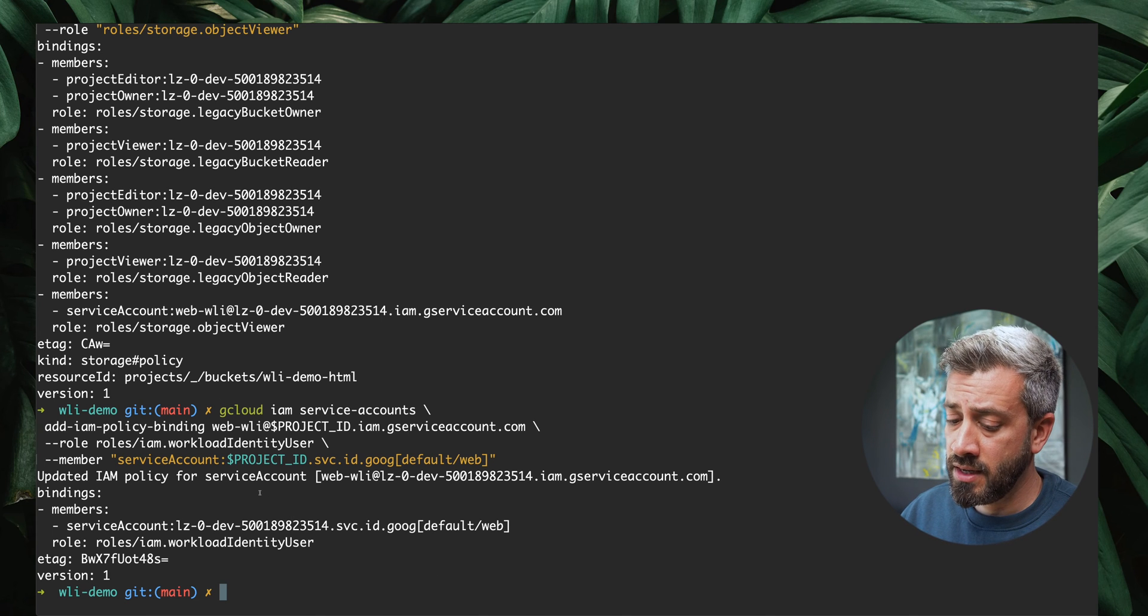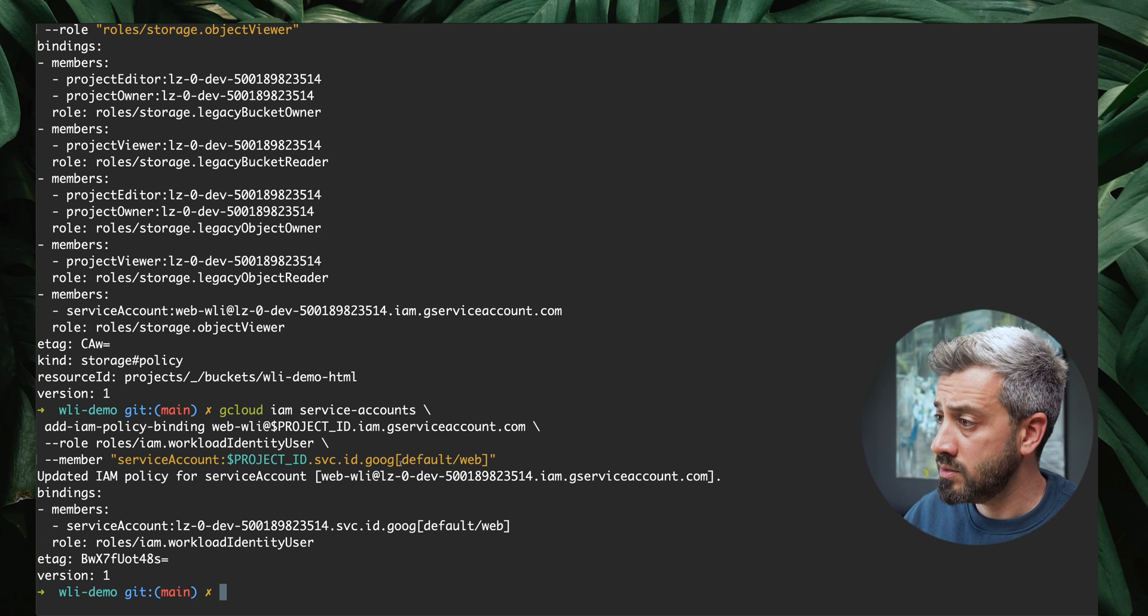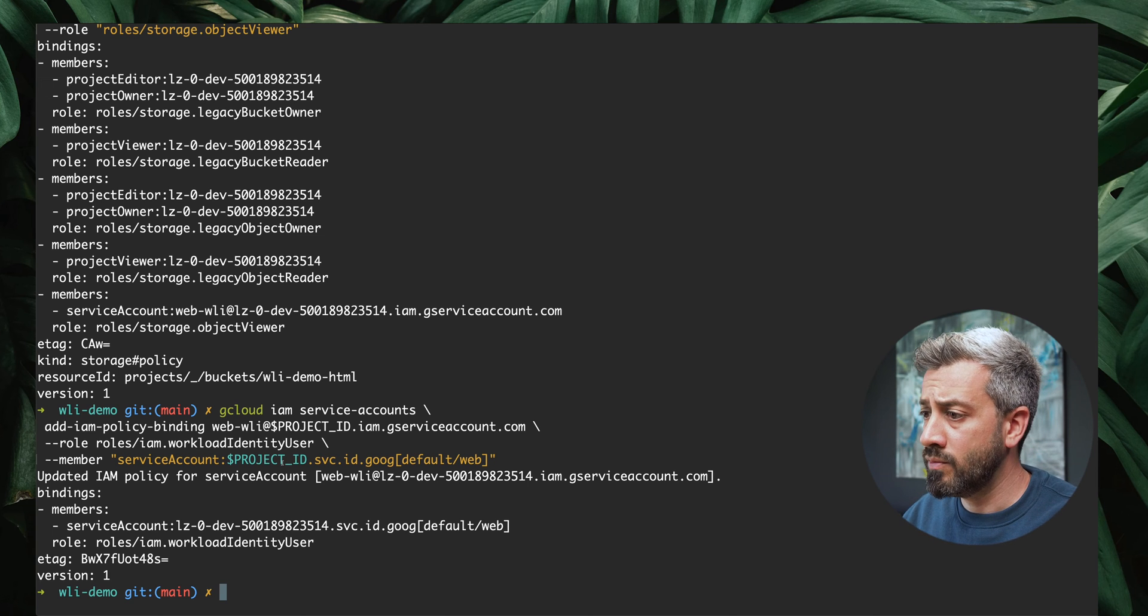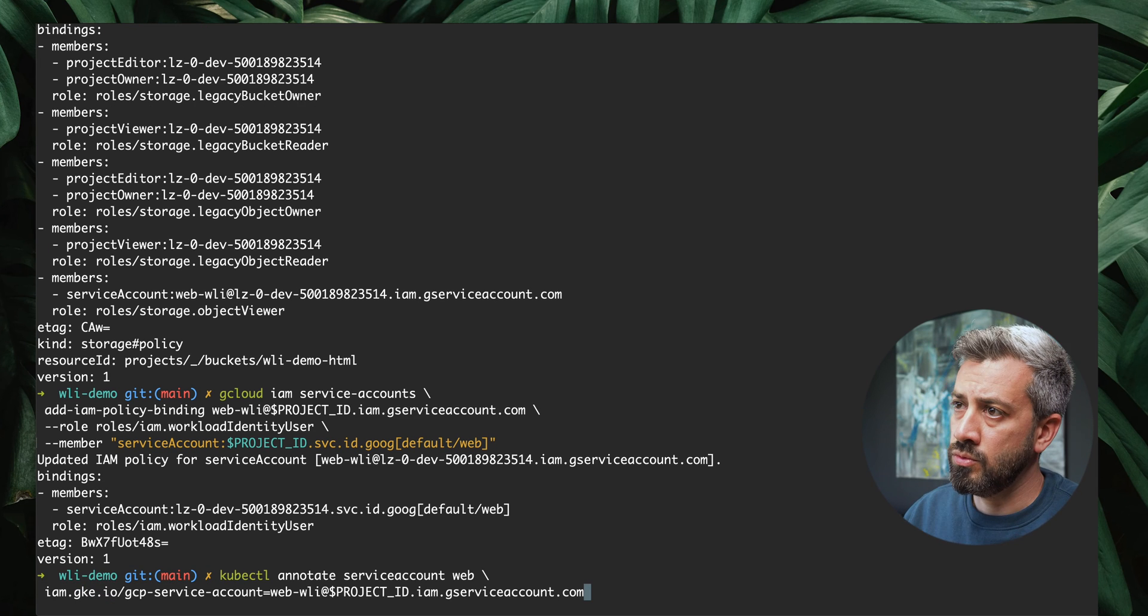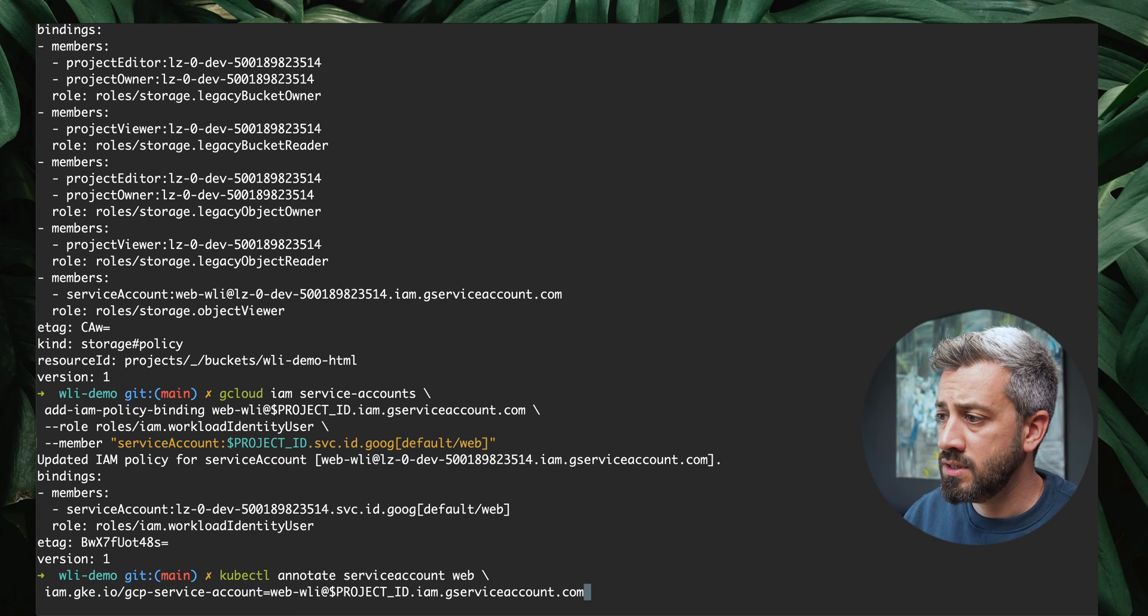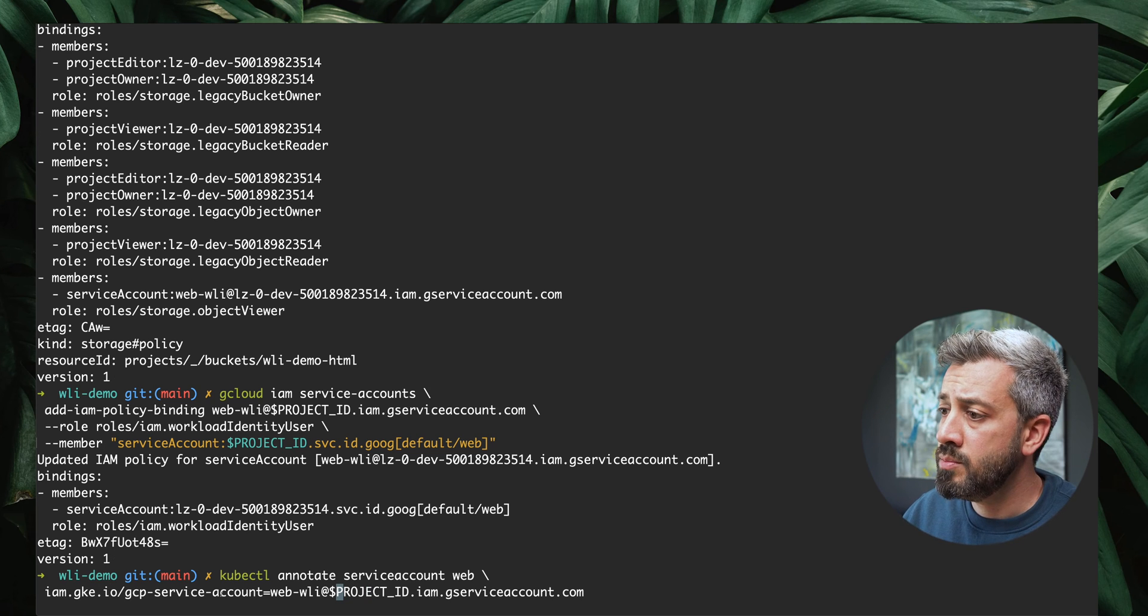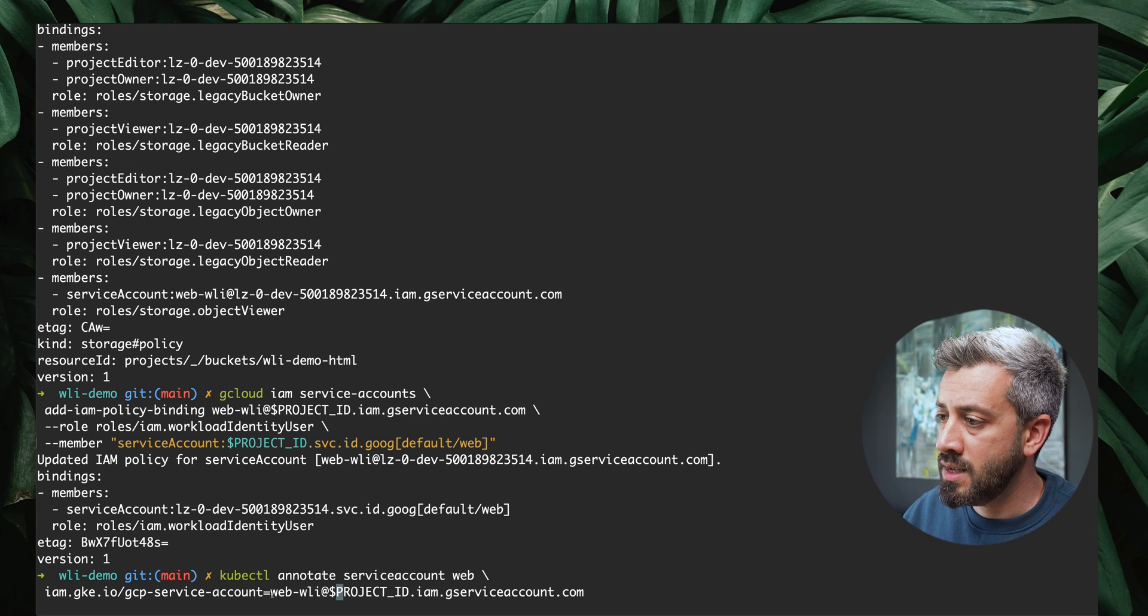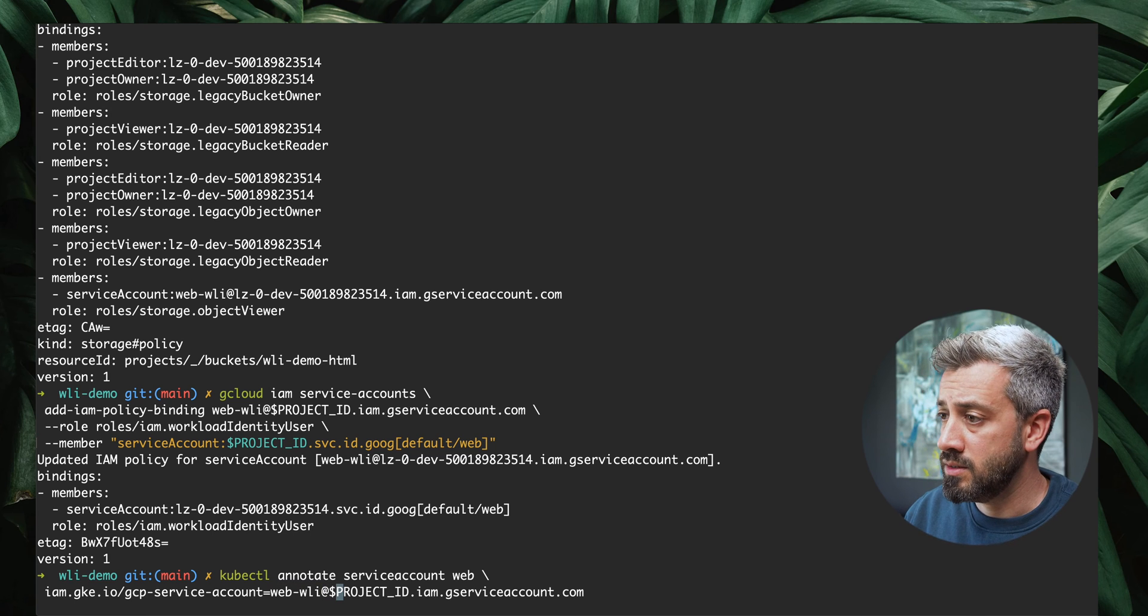Now every time there is a request to Google APIs from this Kubernetes service account, that will be exchanged. This permission allows the mechanism of impersonation for the service account. Now the last thing we need to do is to do the same on the Kubernetes side. We need to annotate the service account. We need to annotate with this special annotation that is IAMGKE.IO GCP service account. We are specifying what is the GCP service account that we want to impersonate. We are saying that the service account we want to impersonate is the Google one that we created. Now we have everything in place to impersonate our service account.